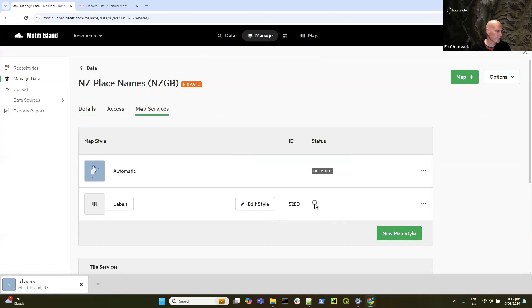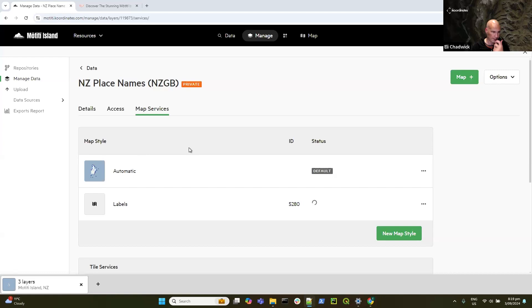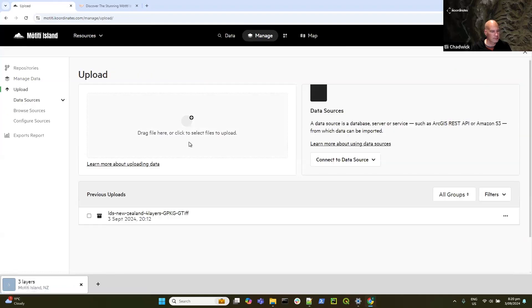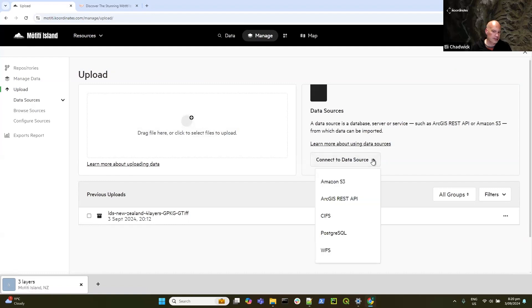When publishing has completed, I'll come back and make that the default style for the labels, and then we can add it back to the map. One of the next things I want to do is show you how to ingest data from different places. At the moment we've done an upload — that's simply uploading different file types. What I want to show you now is connecting to an ArcGIS REST endpoint.